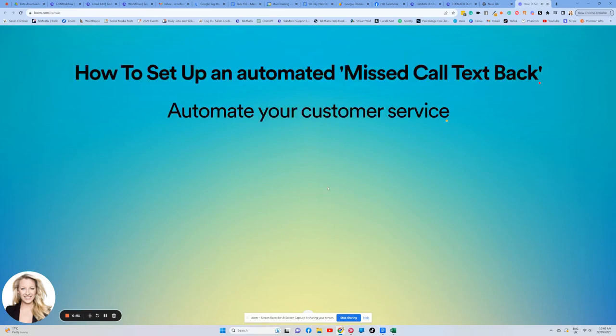What's up, techies? Here's how you can create an automated missed call text back.